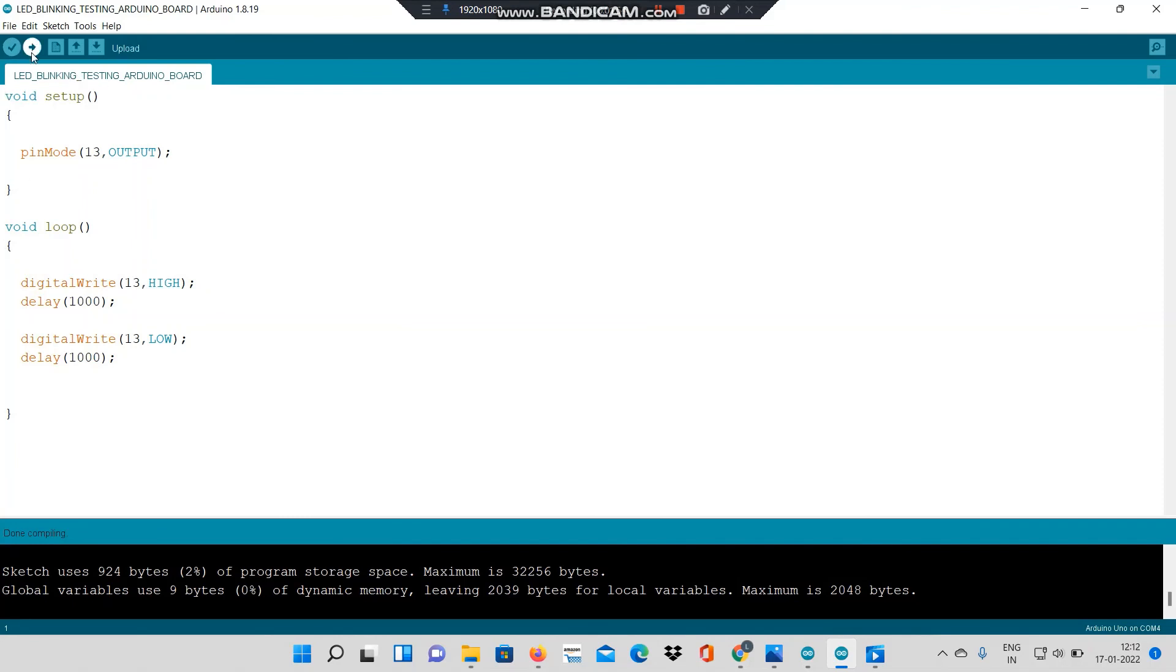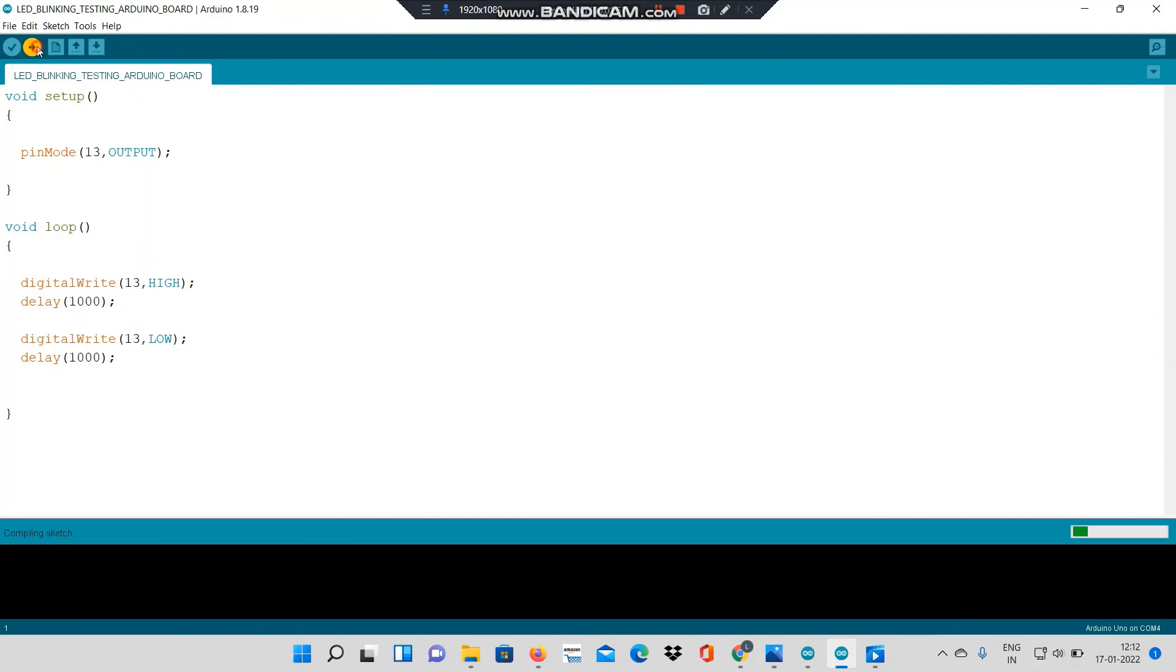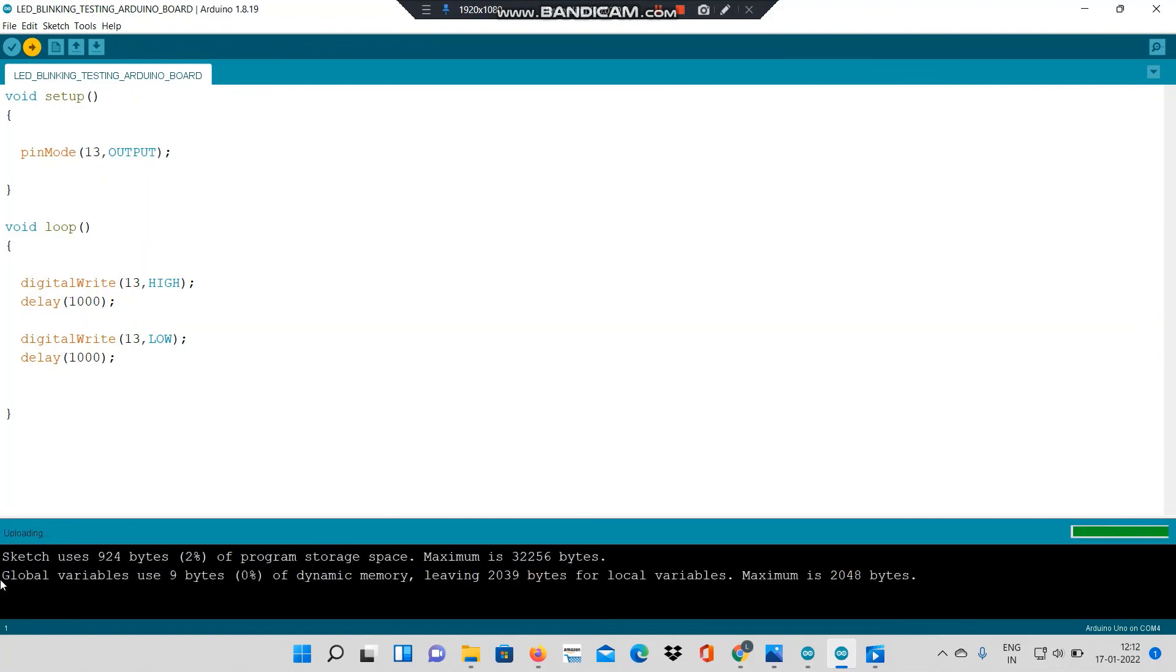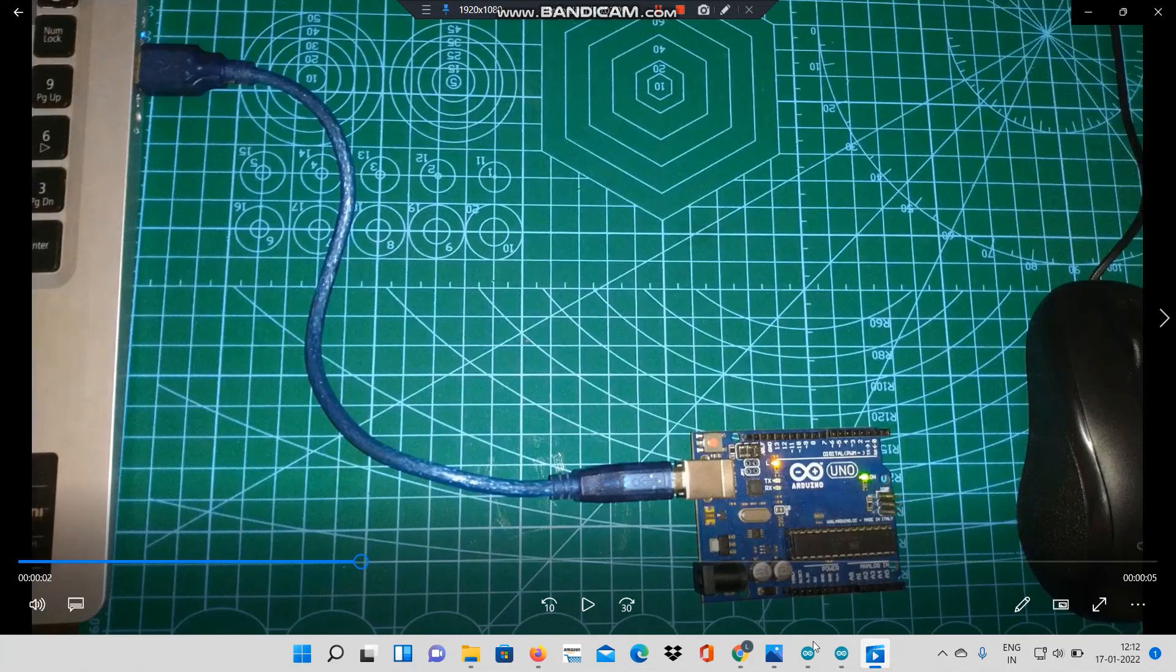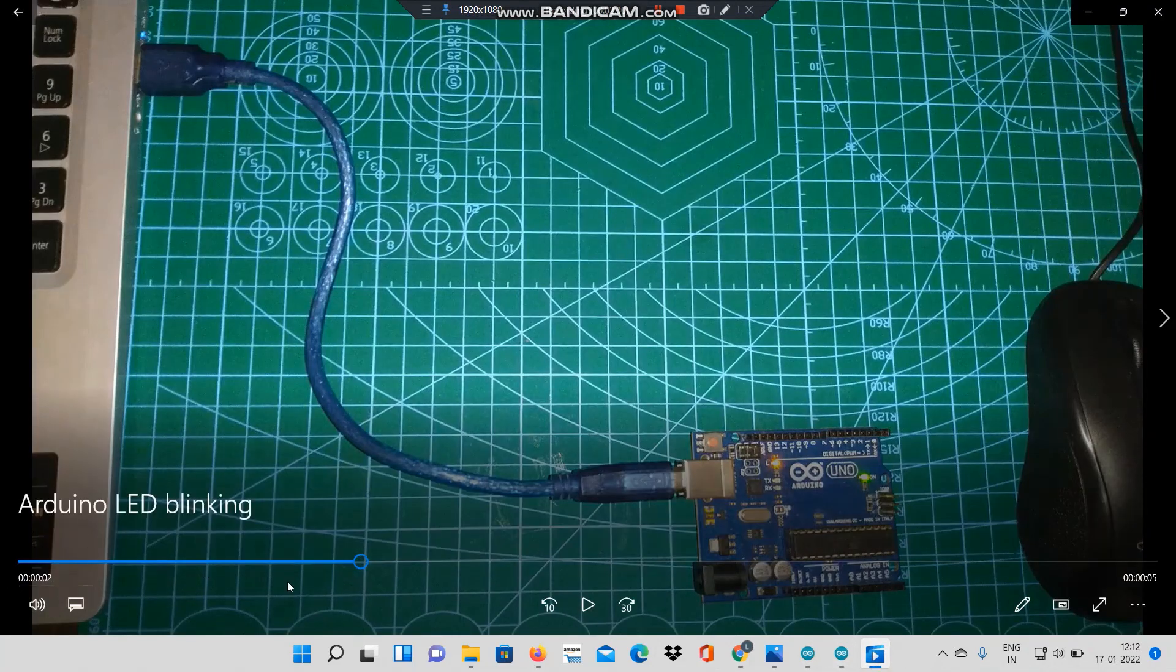Now I will upload this code to my board, so I will click on upload. And this code is done uploading to my board. Now let me check how it works on the hardware.